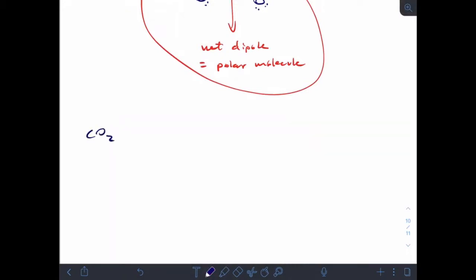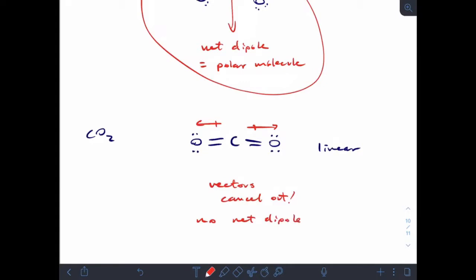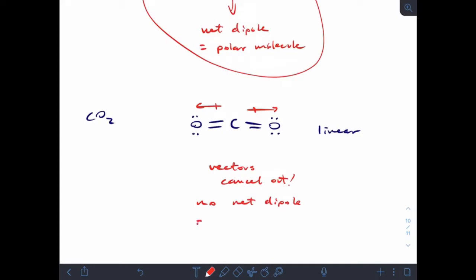Let's look at carbon dioxide. The Lewis drawing for carbon dioxide has two areas of electrons, so the molecular geometry is linear. The oxygens are more electronegative, and because this is linear geometry, the strict Lewis drawing is actually representative. The vectors cancel out, so there is no net dipole — basically a tug of war going in opposite directions with equal force. No net dipole results in a non-polar molecule.